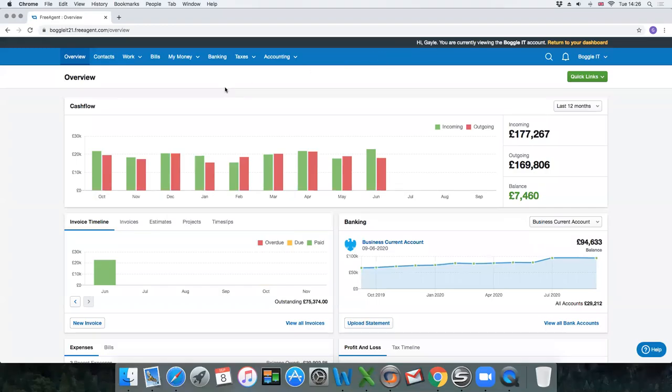Hi, I'm Gail. Welcome to a series of short videos giving you an overview on how to use FreeAgent and get the most from it.